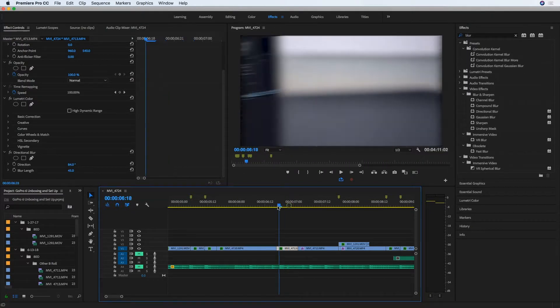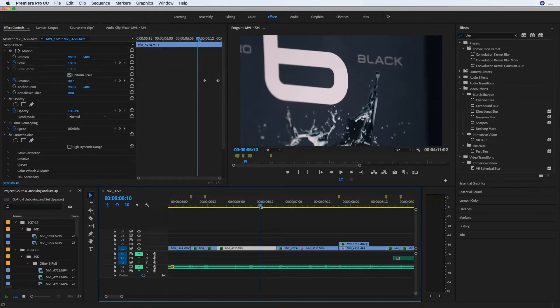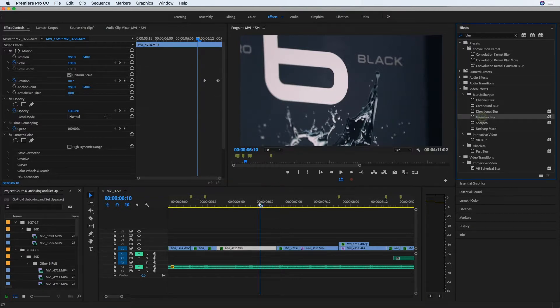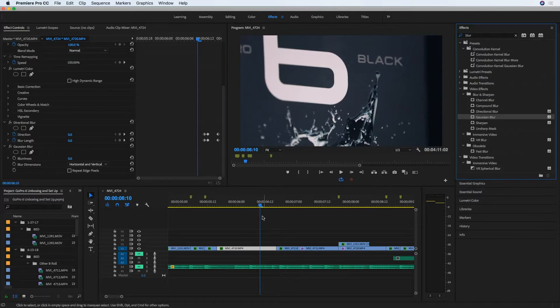So just as an example, I'm going to drag Gaussian blur onto this clip and go down to that effect, and you can see there's an option to repeat edge pixels right here.